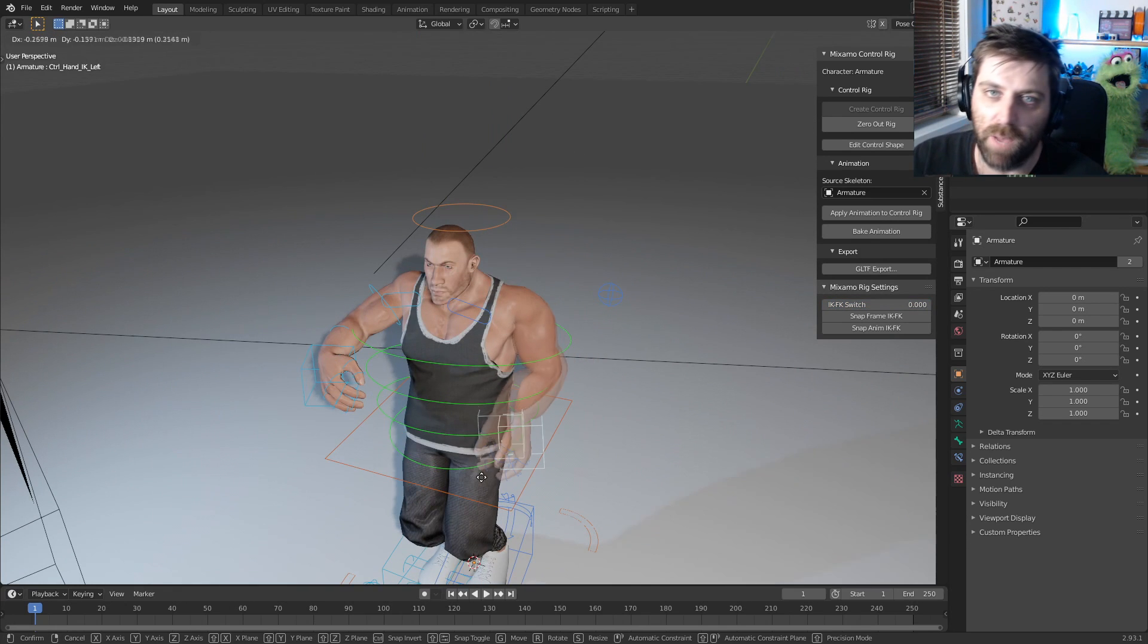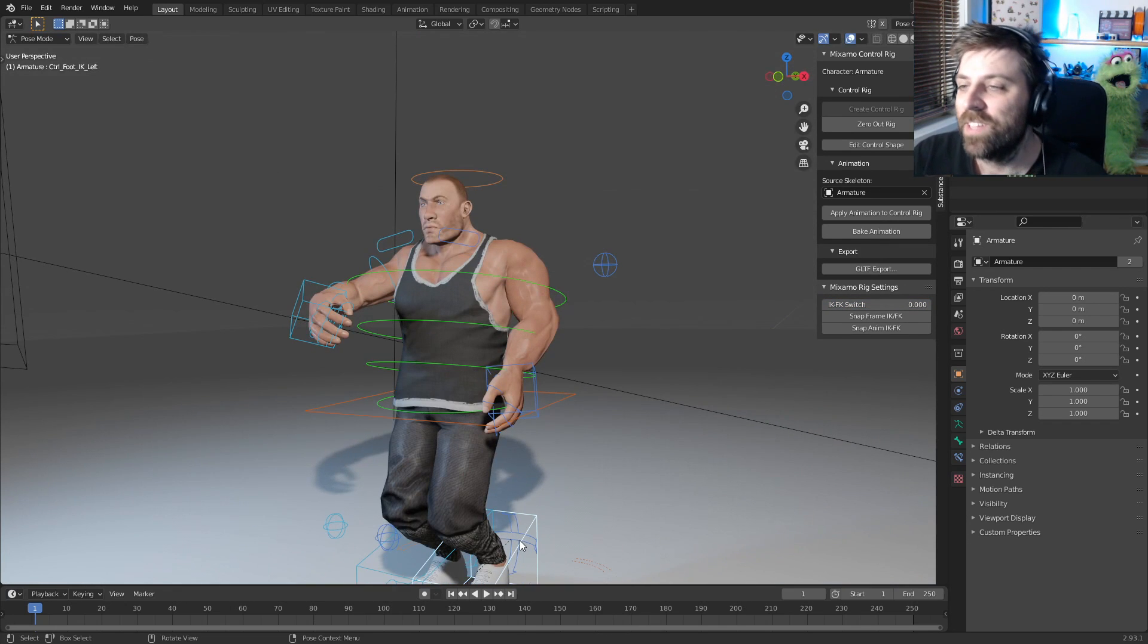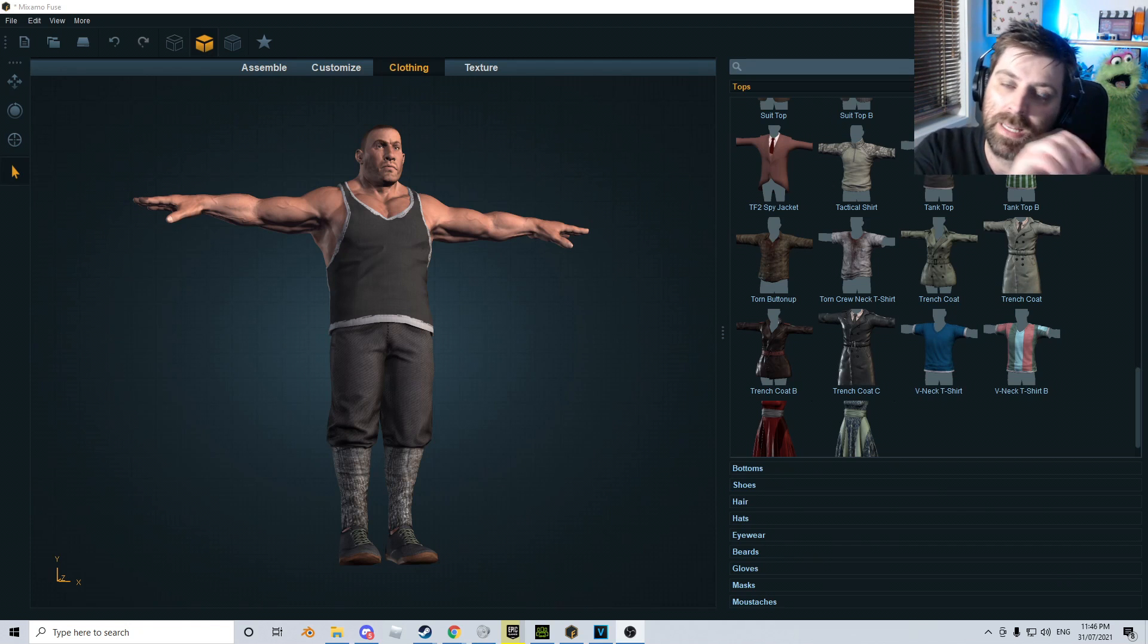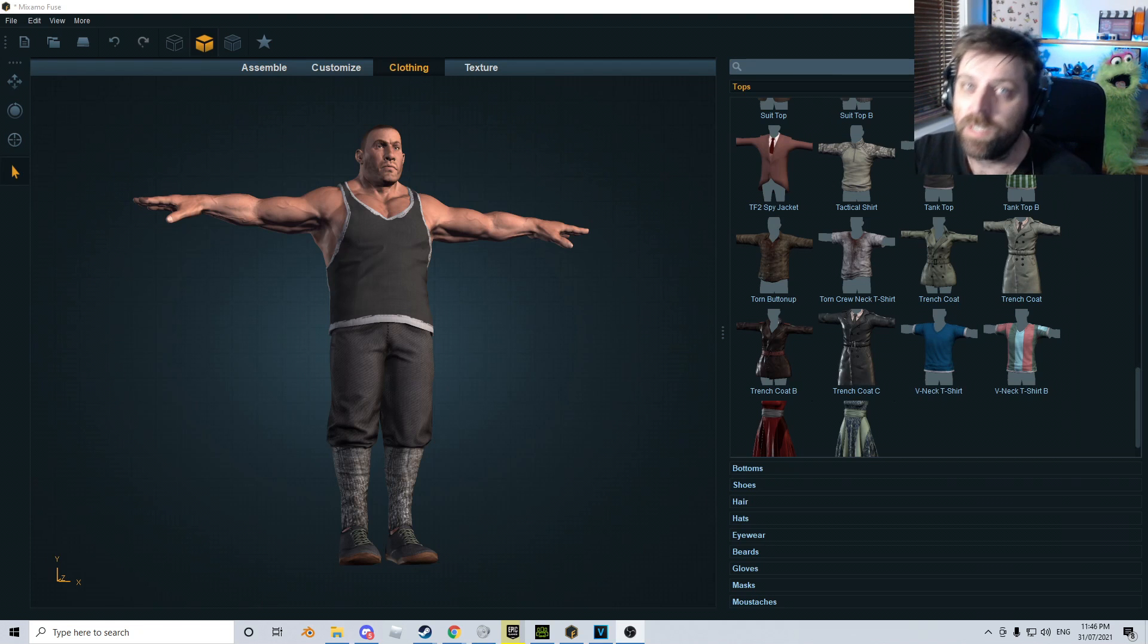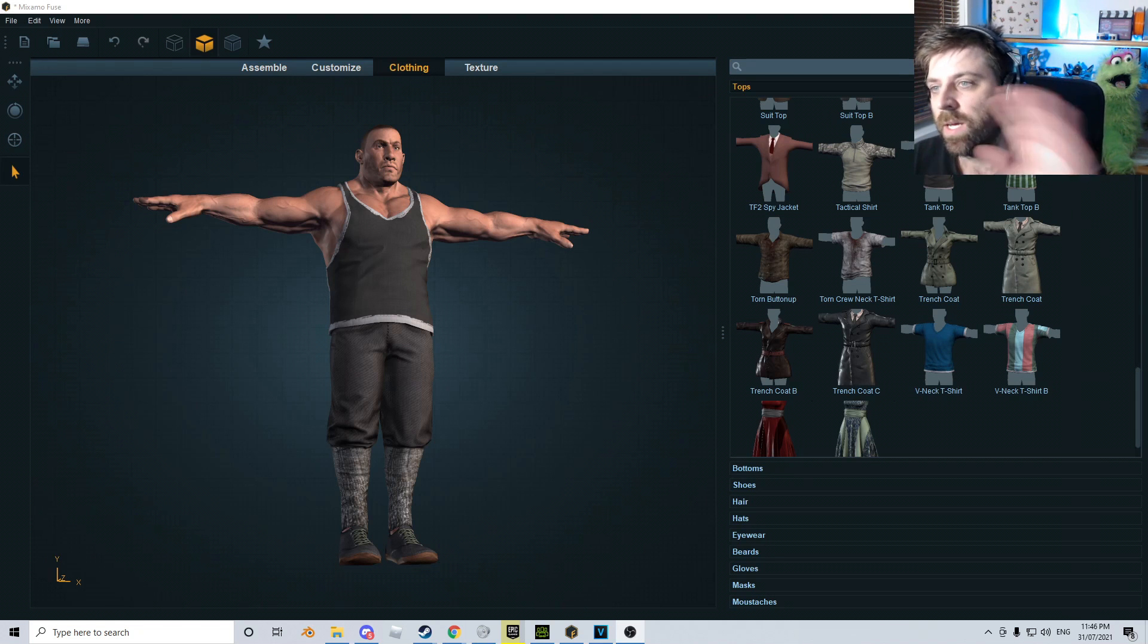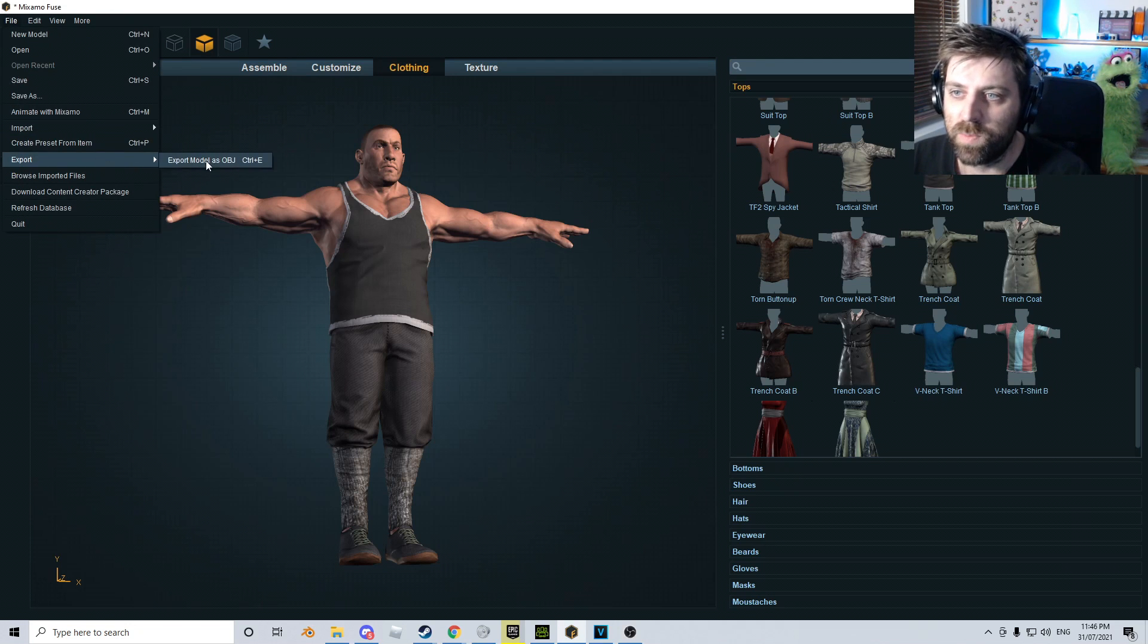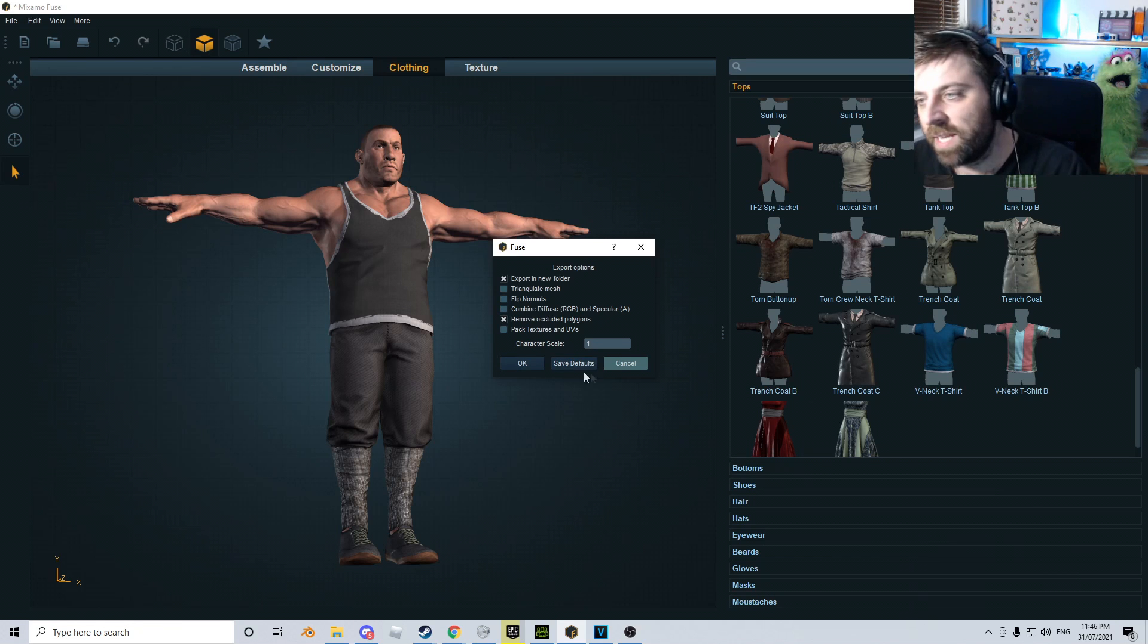Let's go ahead and go through the process of getting it from the Steam version of Fuse, but this will work exactly the same for the Adobe version. However, I'm not sure if you're going to have to rig it as well. So with Mixamo Fuse, go to File, Export, Export Models OBJ with standard default settings.